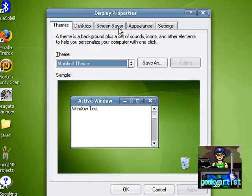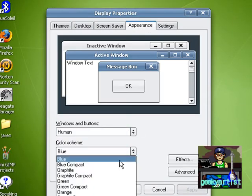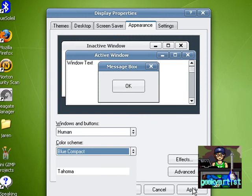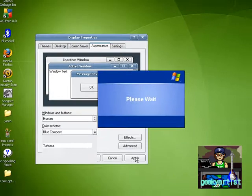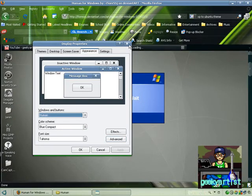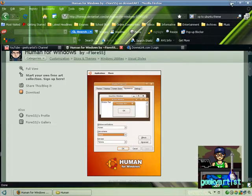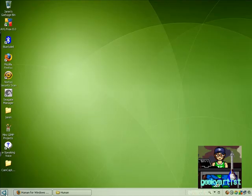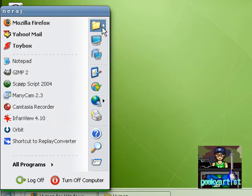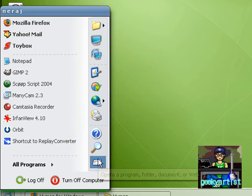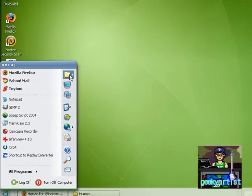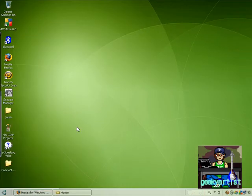I'm just going to change it. Appearance. We're going to go with the blue compact. Apply. And basically, this is how it looks like. So the icons will appear instead of the titles of your icons.